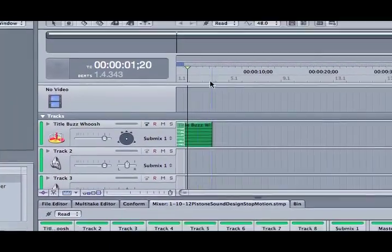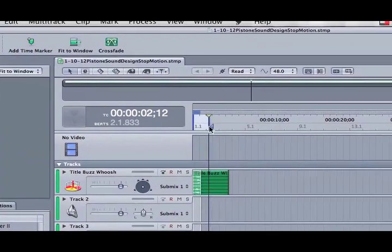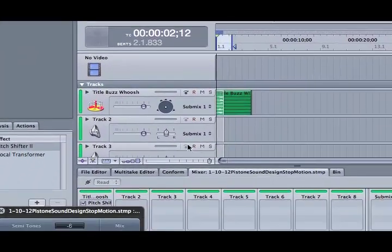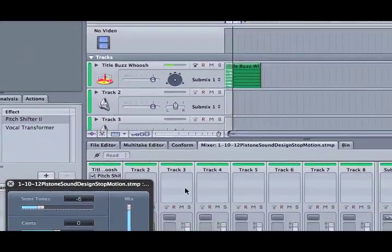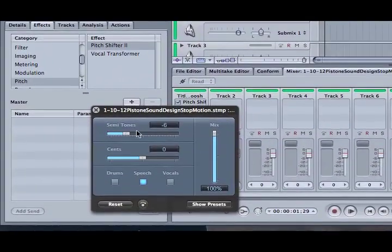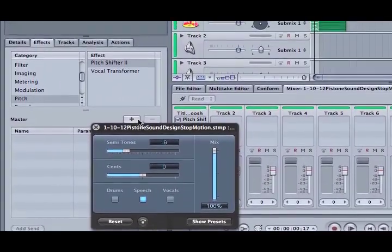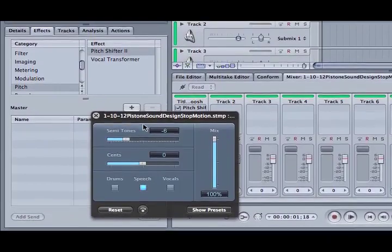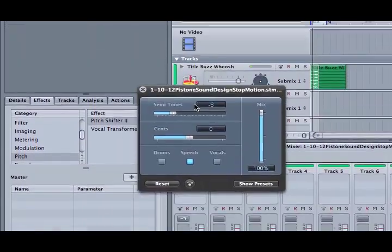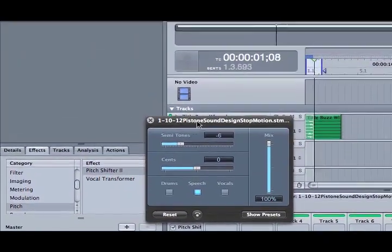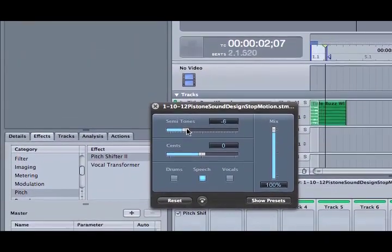And I'm going to set up a loop in this case so you can hear it over and over again. I'm going to turn this down a little bit.